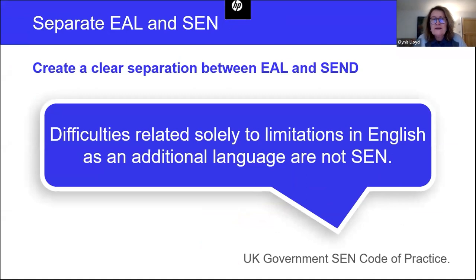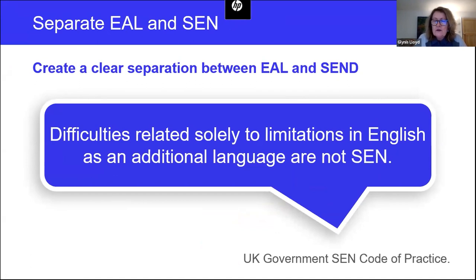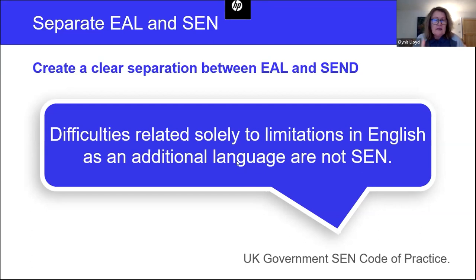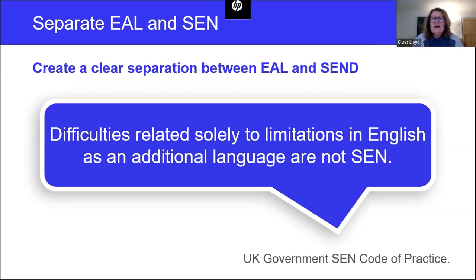The last key point is that through your work and your policies, you create a clear separation between EAL and special educational needs. This is official government policy. We've taken this extract from the UK government code of practice, which states that difficulties related solely to limitations in English as an additional language are not a special educational need. Like in any other population, there may be a few learners who are learning English as an additional language who may, for example, be dyslexic — but that will require separate assessments and separate programs to address those needs.